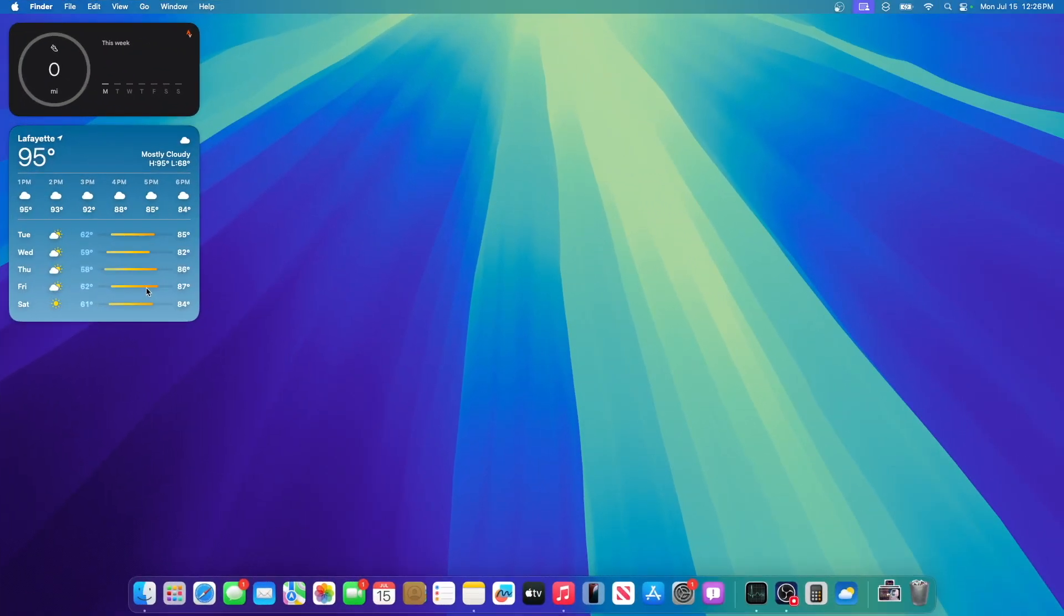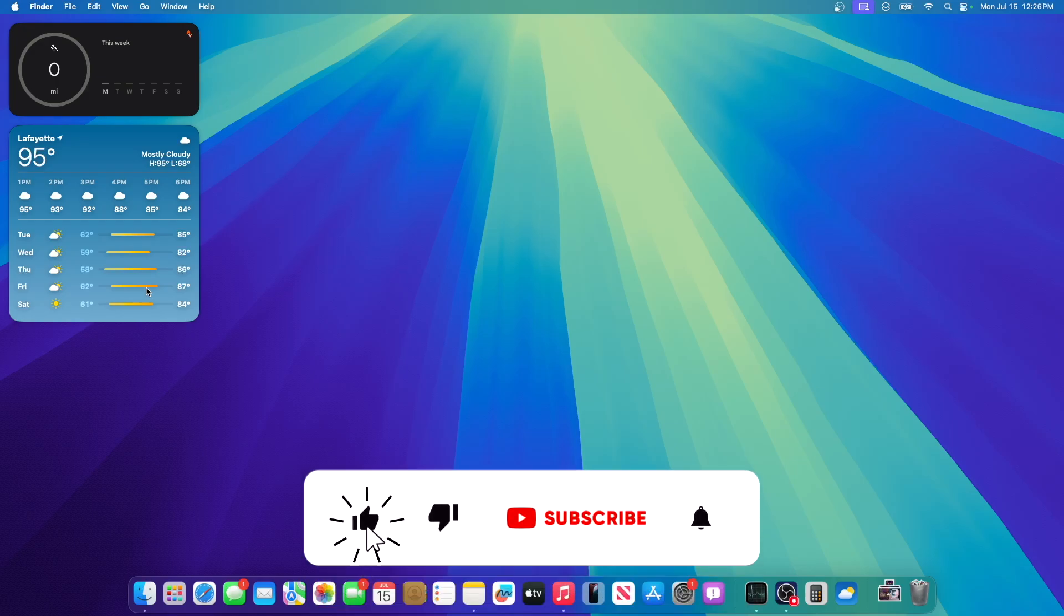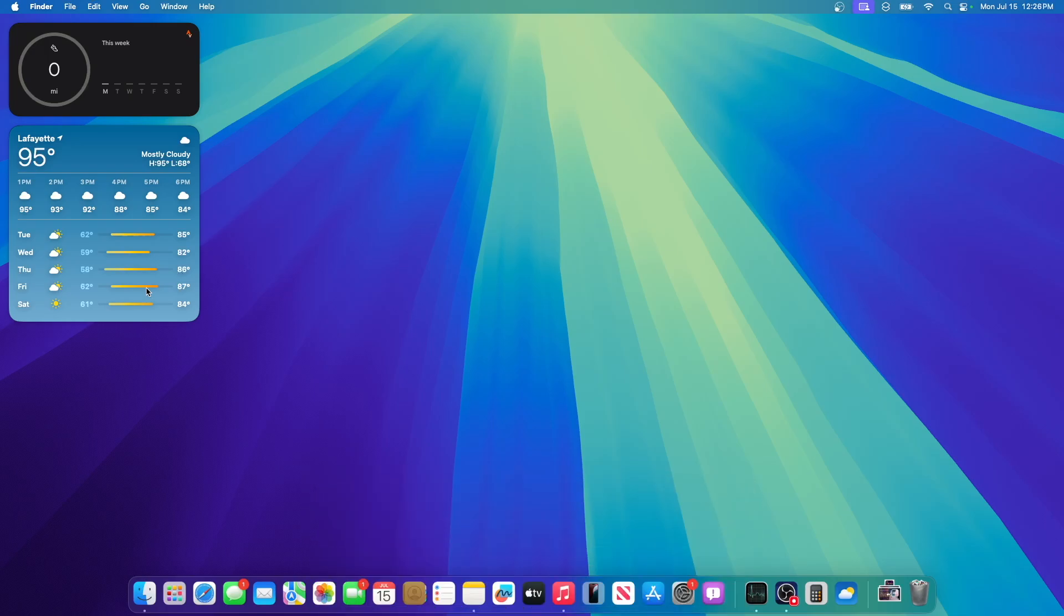But yeah, there's not many changes inside of this latest beta of Sequoia, but I will still document it, even if it is a tiny update. And thanks for watching, comment, like, subscribe, share this with your friends, and I'll see you in my next video. Bye!